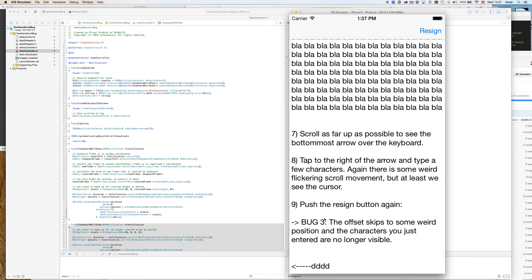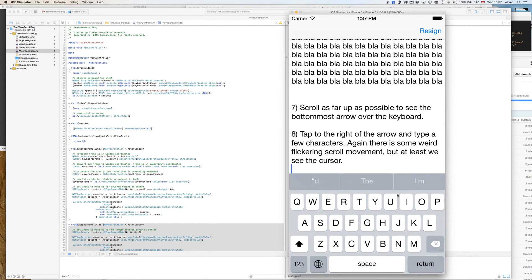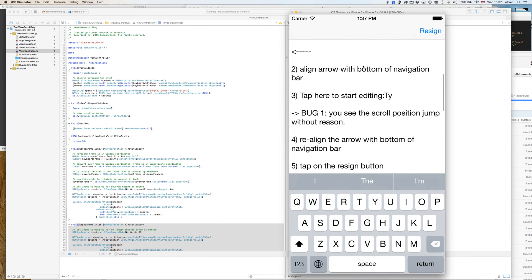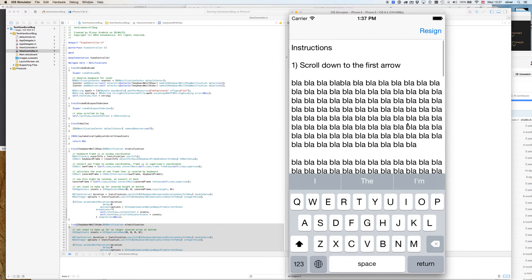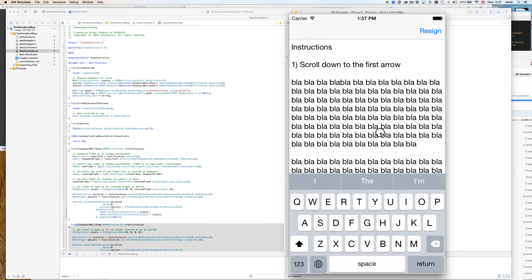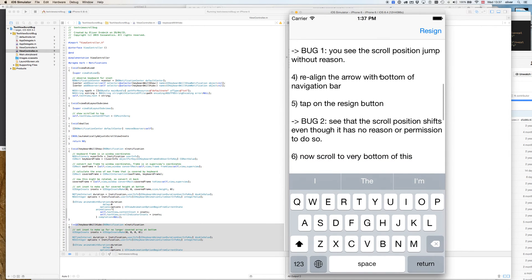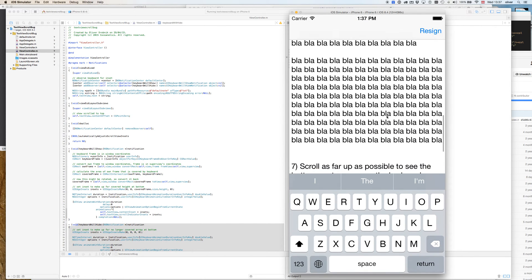So there you have it, these are the main three bugs of this radar. There's a bonus bug: while the keyboard is showing and if you scroll by giving it such flicks, look at the indicator on the right side. Do you see how jittery this is? It's always moving.